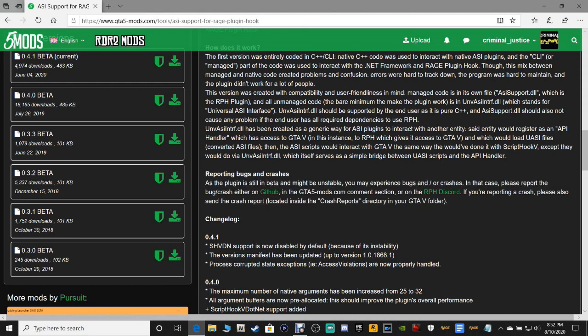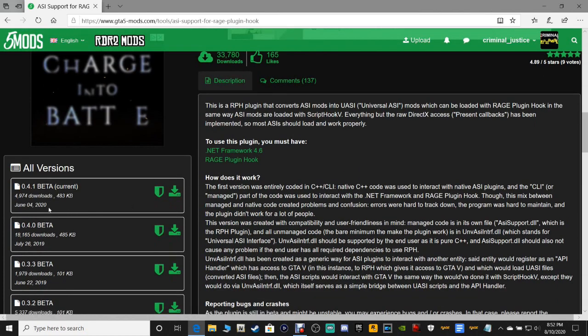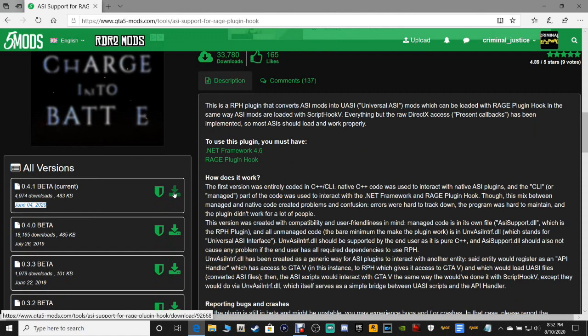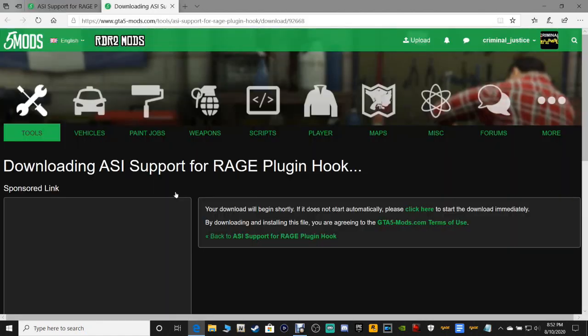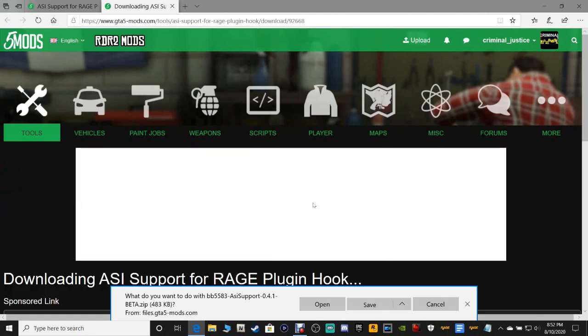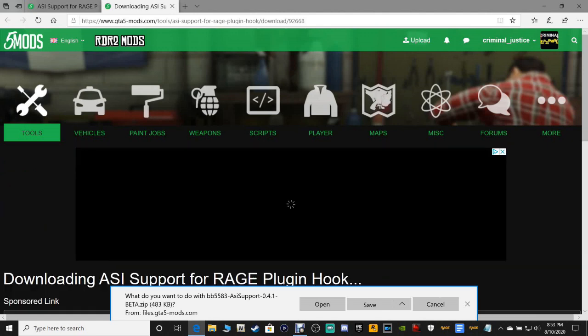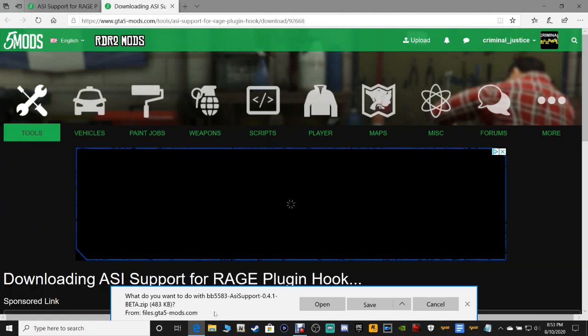If you're reporting a crash, please also send the crash report located inside the crash reports directory in your GTA5 folder. If you decide to do this, this is not anything that me and my support team can help you out with. You will have to do exactly as this says right here.